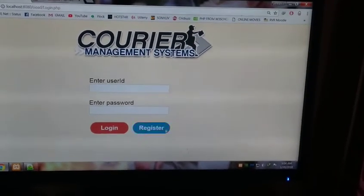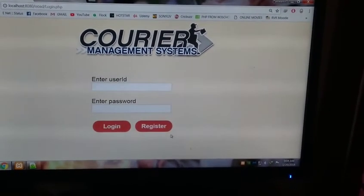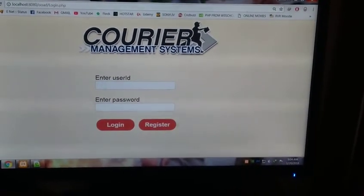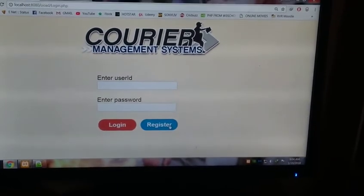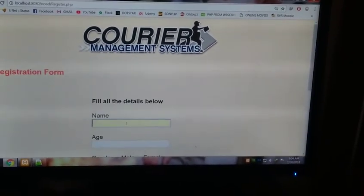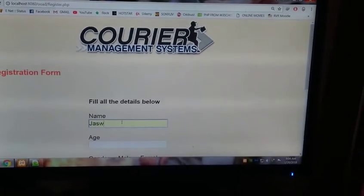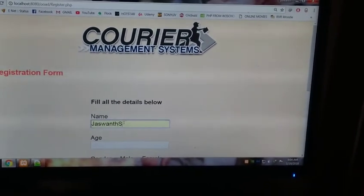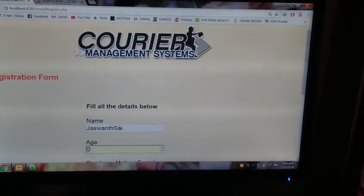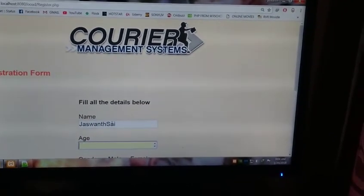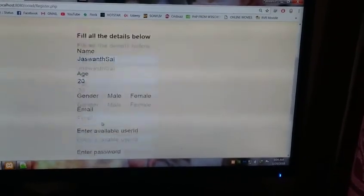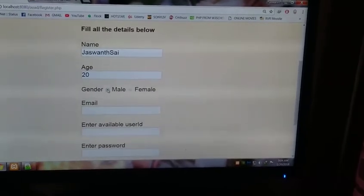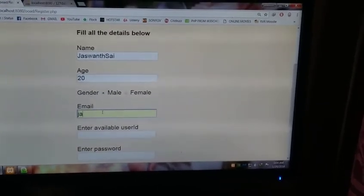This is the login page. If the user hasn't registered, he can register here. You can enter the name, gender, and email ID.